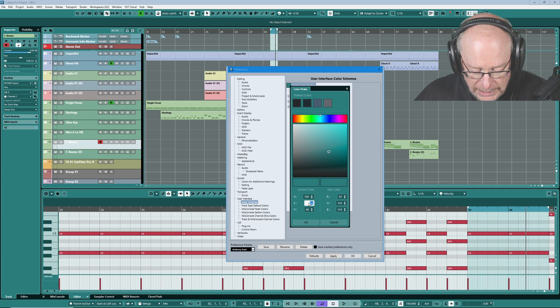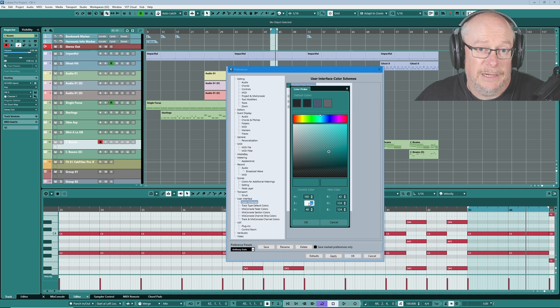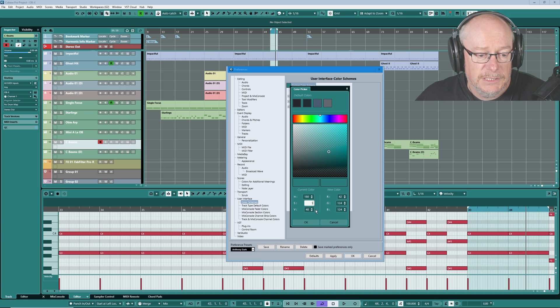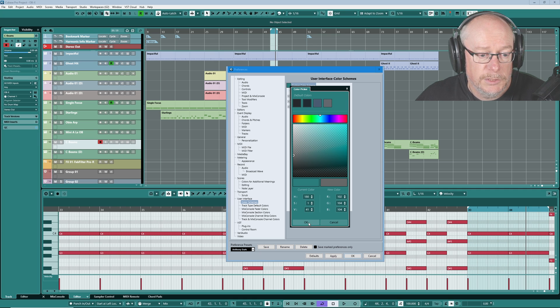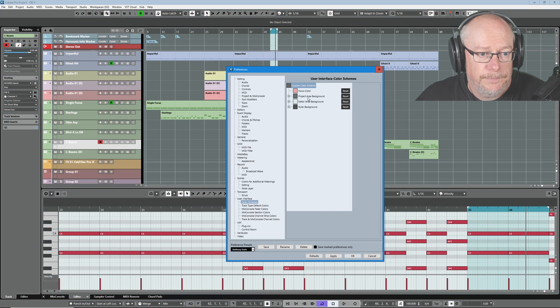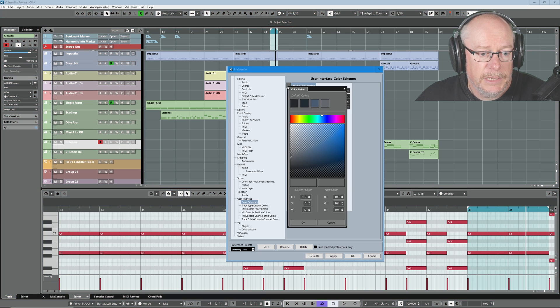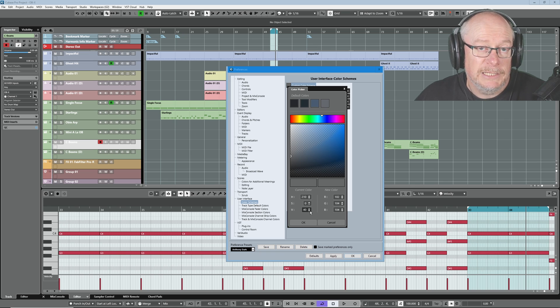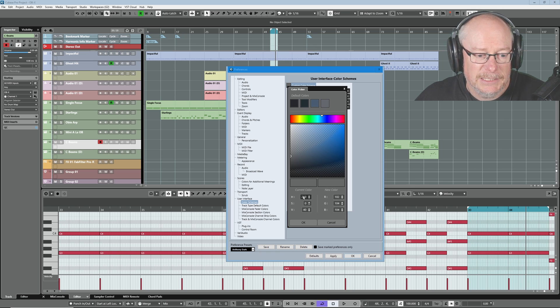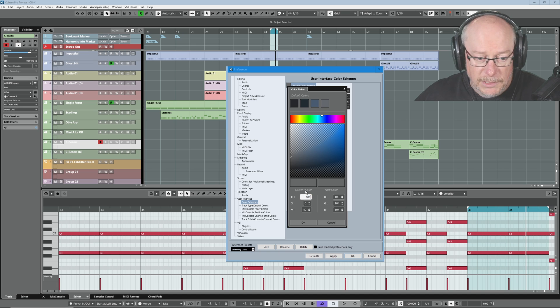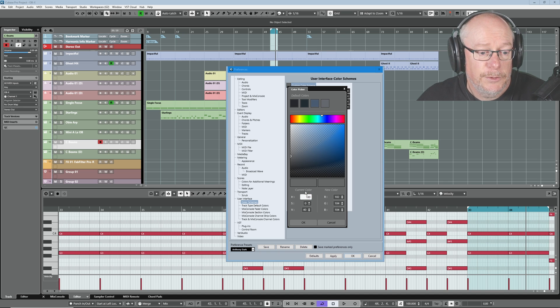Now, in an ideal world, I would set it to zero. But watch what happens when I do. If I set the saturation value to 1 and say OK. So we've got 180, 1, 41. Let's come out. Go back in again. Completely different values. So Cubase doesn't seem to like saving a saturation value of zero.